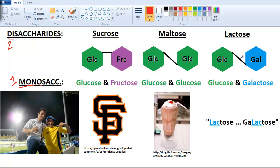Sucrose has a 1-2 bond, while maltose and lactose have 1-4 bonds, but we're not going to get into that now. When you first hear all this, you're probably thinking: how am I going to remember what's what? They all end in -ose — that means sugar.